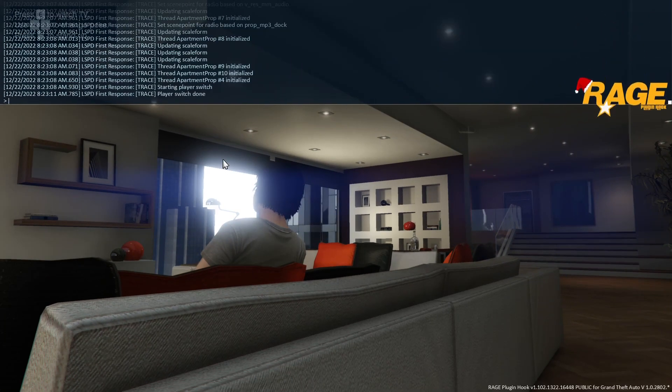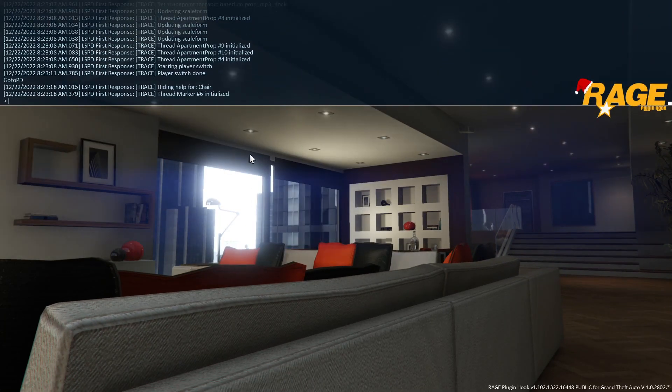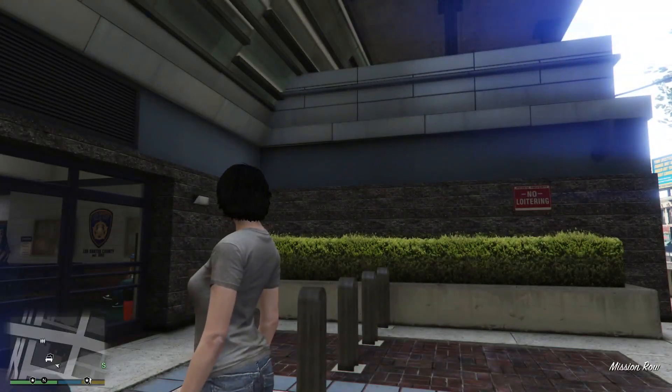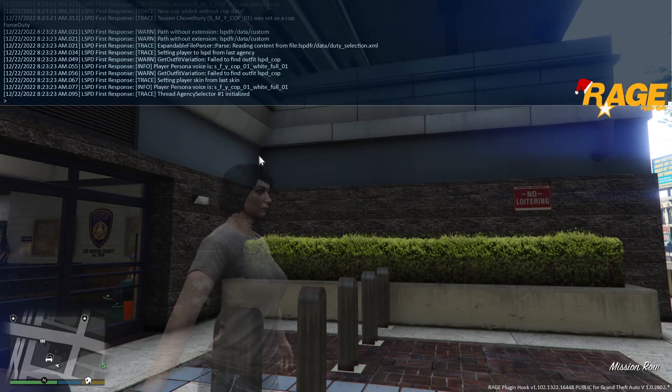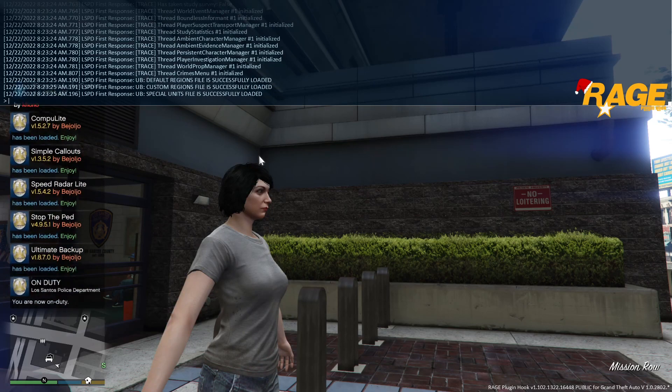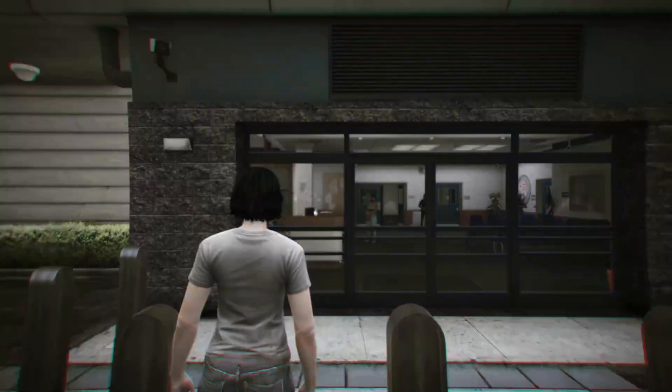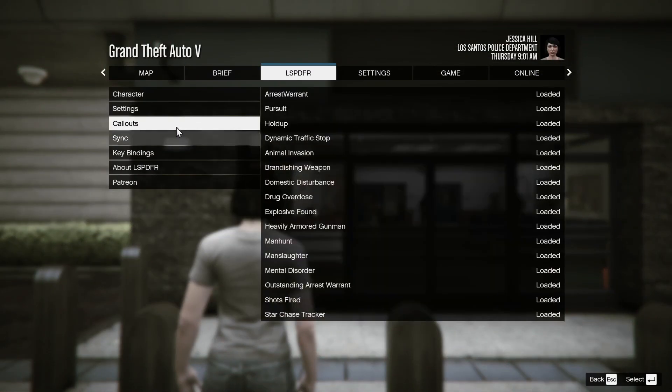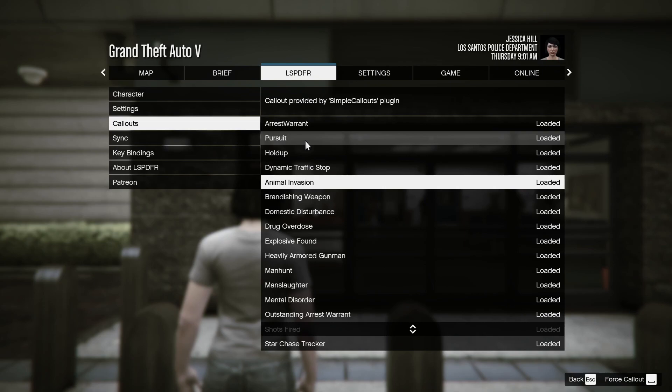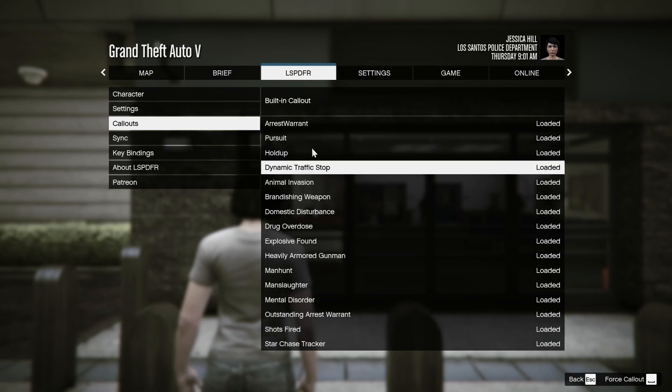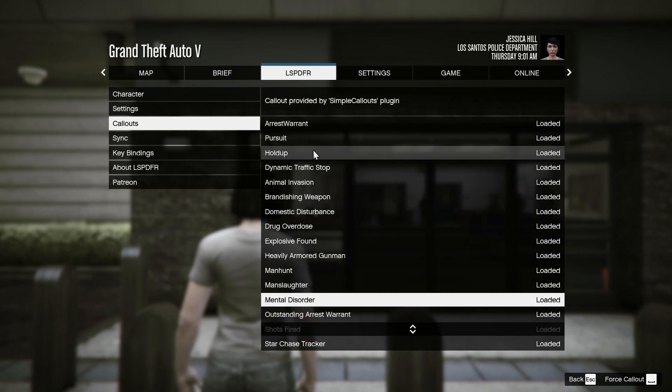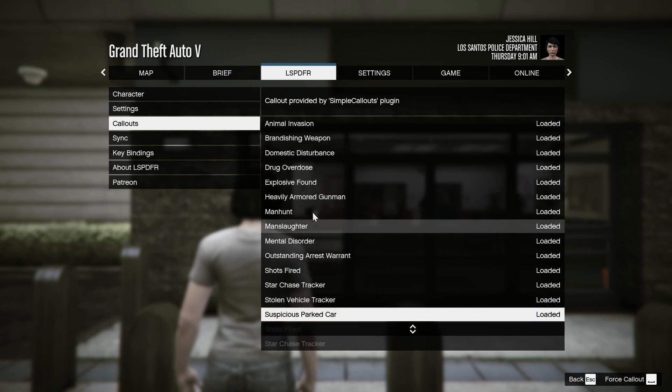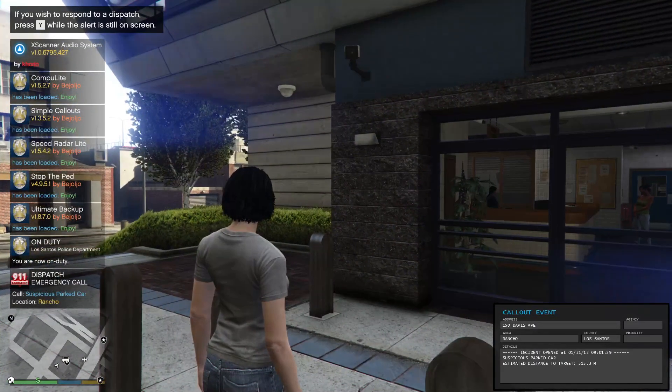Once you're in, you're going to go to PD and you're going to force duty. See, Simple Callouts loaded on the left. We can go into our Callouts and you can see all the Simple Callouts here. Citizens reporting a suspicious... Until next time, pace.